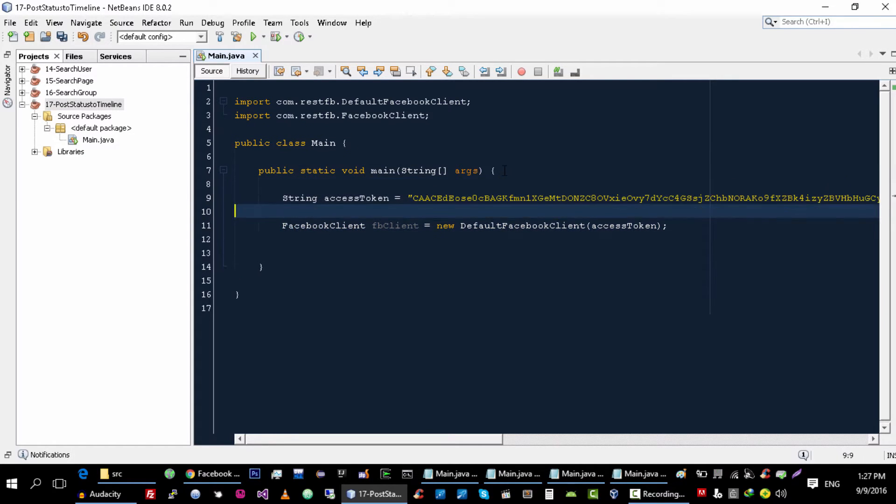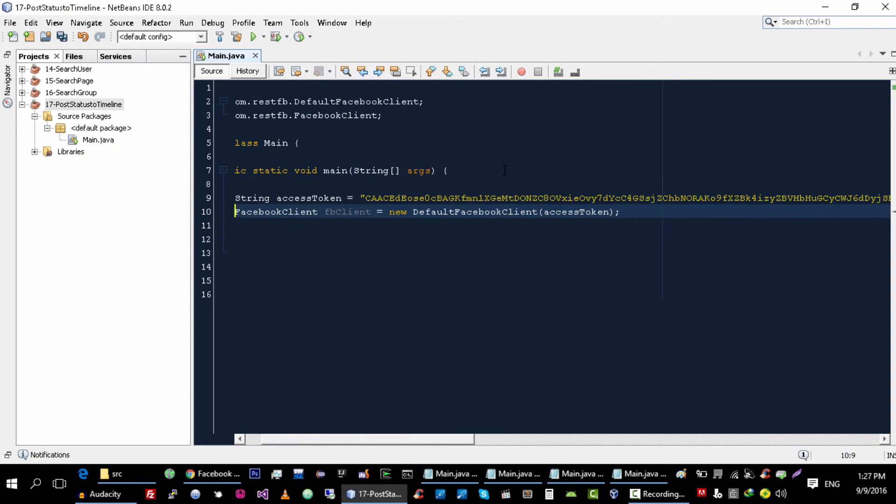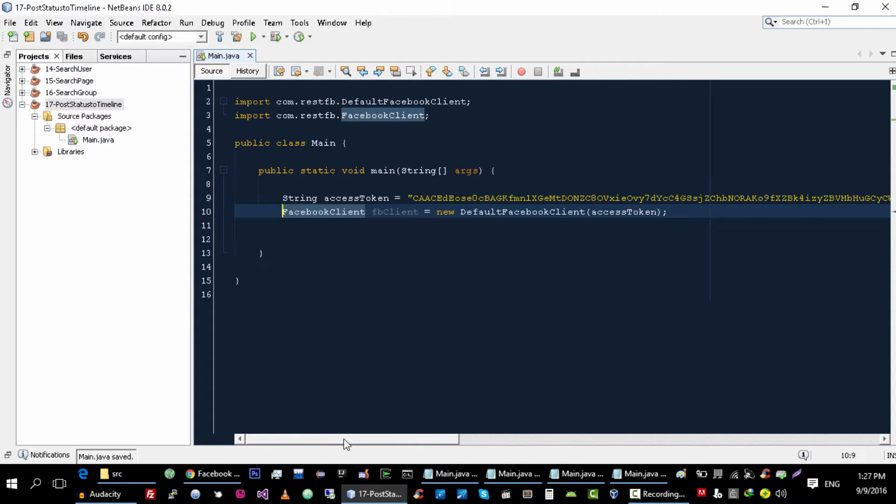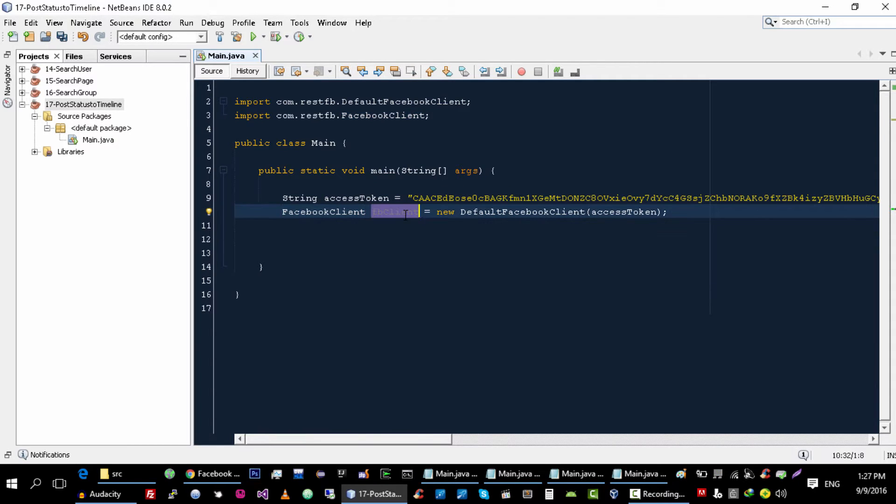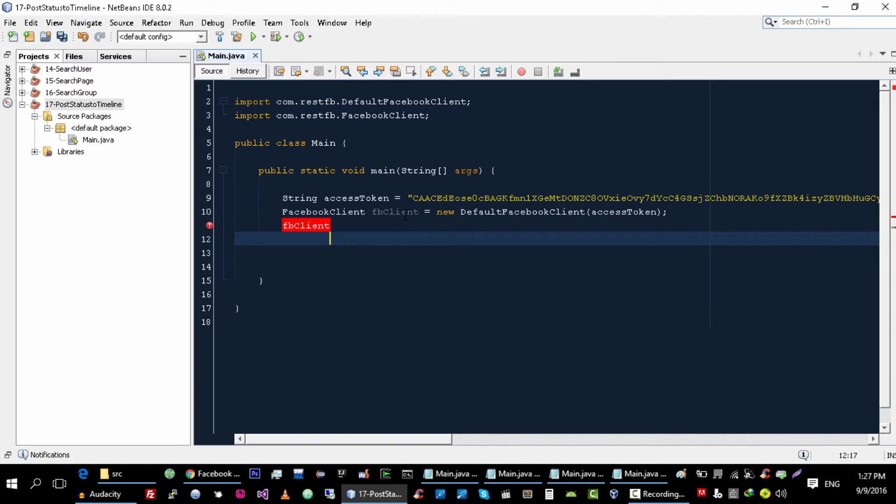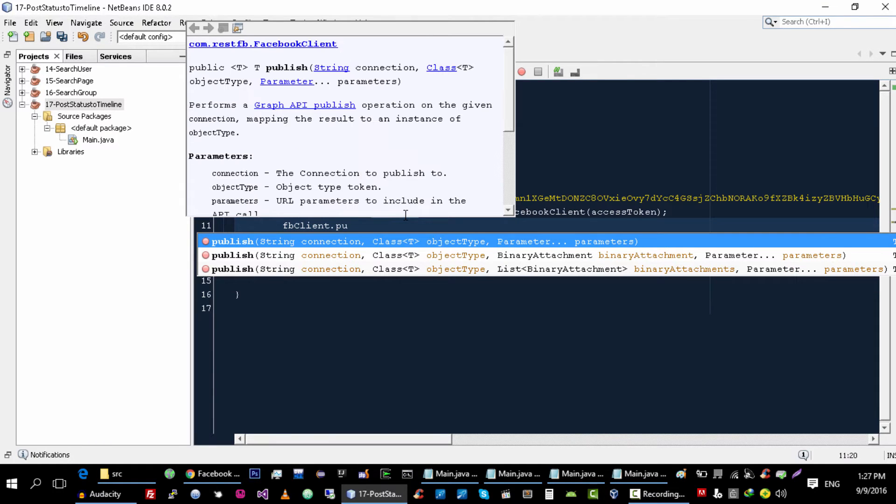Okay, now to publish your status to Facebook you need to use this Facebook client object, FacebookClient, and you use the publish function.